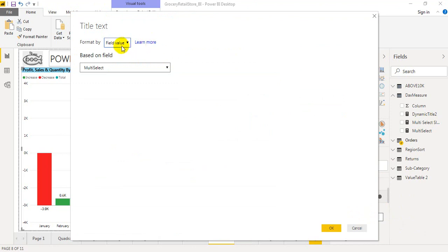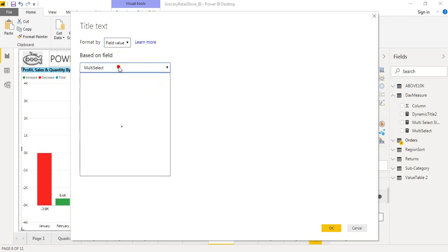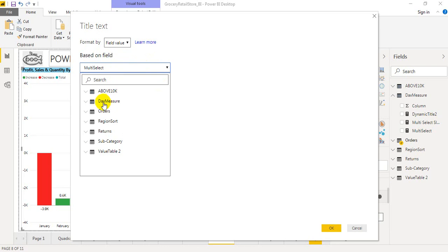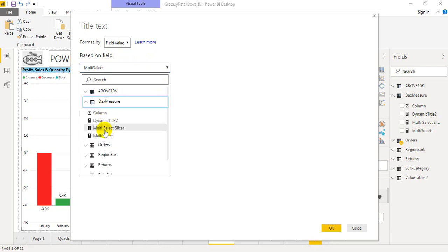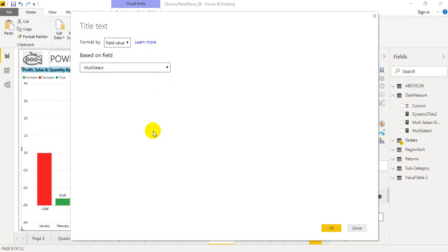Format by field value. It is similar to conditional formatting. Now based on field, select the measure what we have created and click OK.